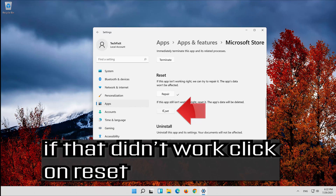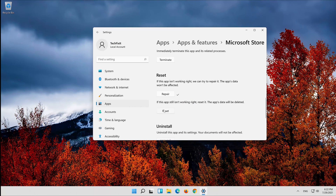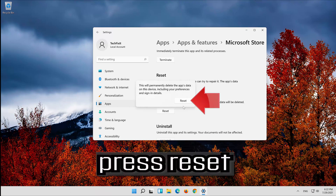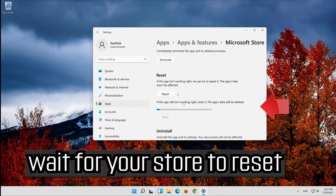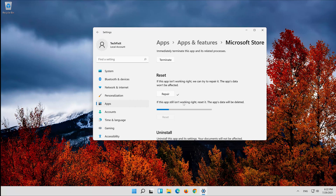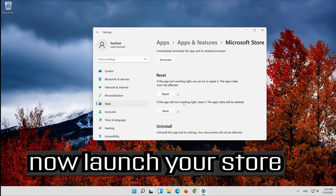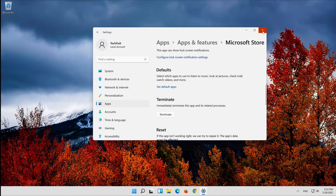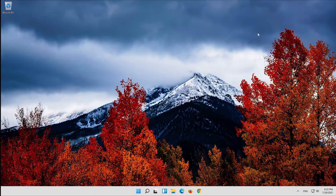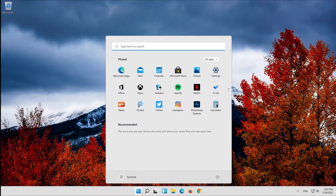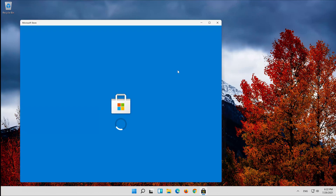If that didn't work, click on Reset. Press Reset. Wait for your Store to reset. Now launch your Store.